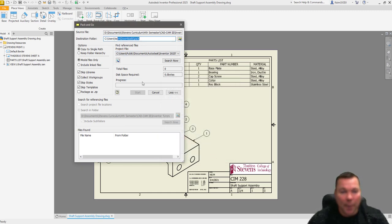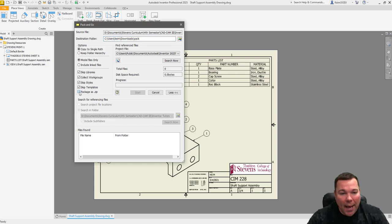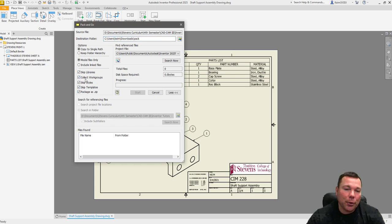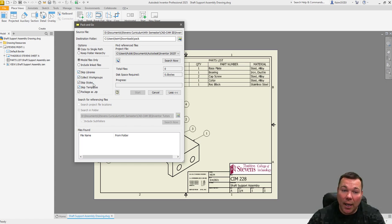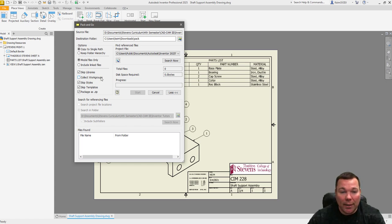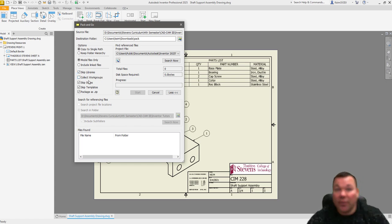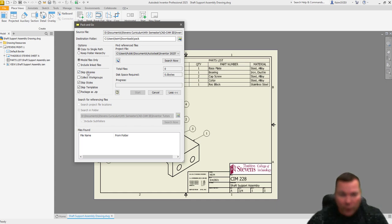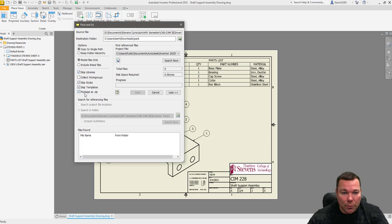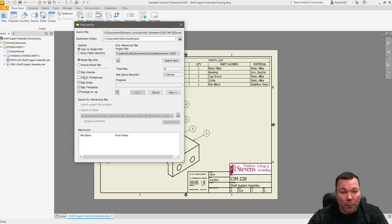So there you can see it says pack. I'm going to package this as a zip. One of the things you want to make sure you do is you want to make sure you have skip libraries, skip styles and skip templates selected. I also want to turn off collect work groups, at least in my case anyway. So this is really a preferences thing. But I always tell my students to not have this one on, but to have these on.